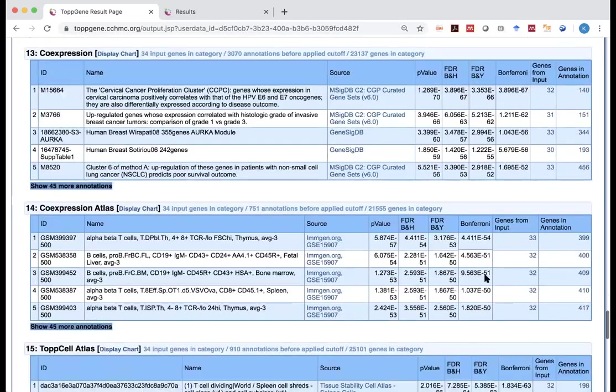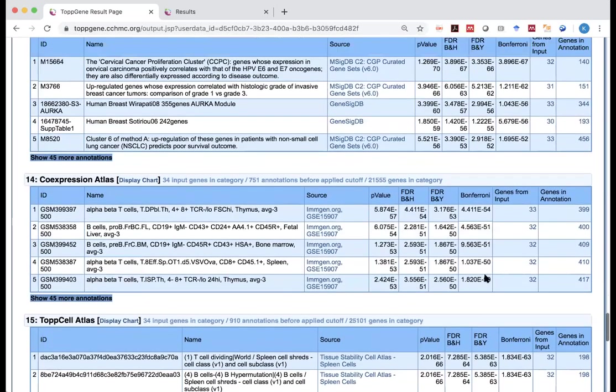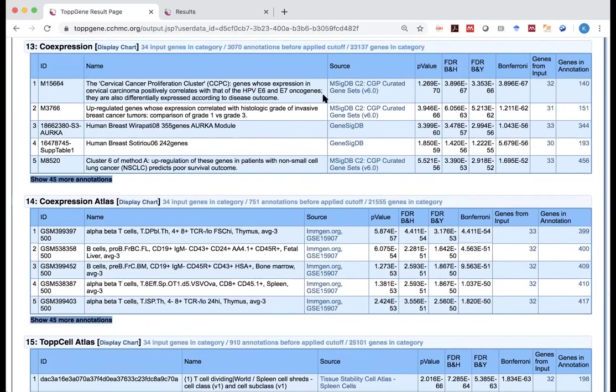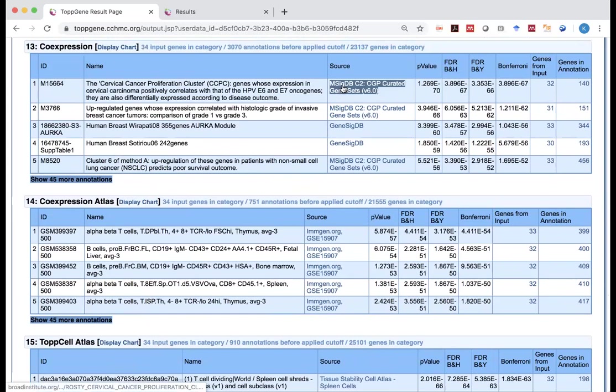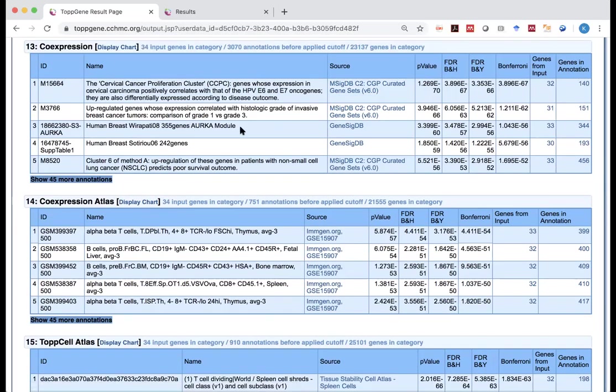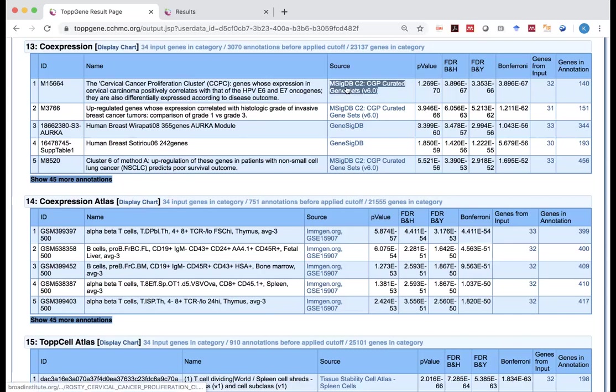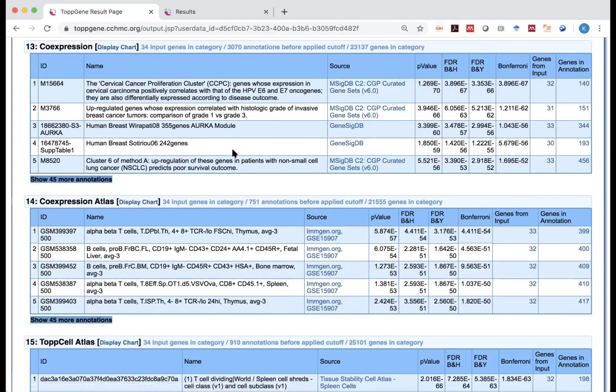So there are also other databases like the co-expression database. This is not from co-expression network mining. This is generally from some specific study. It's actually from a database called MSigDB. And this specifically looks at some gene modules curated based on some either published study or based on some analysis, in this case, differential expression analysis. They have a whole bunch of gene lists curated in the so-called MSigDB. And they do the comparison with it.